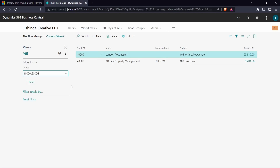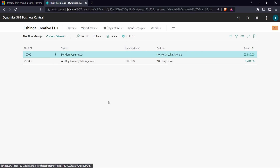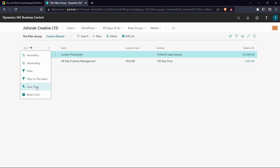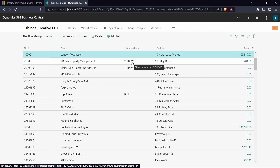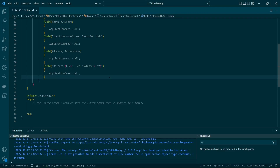Filter group zero is the default. When you use filter group zero, the user can clear that filter using the clear filter option. But with other filter groups, once the filter has been set — especially in code — the user cannot change that particular filter. This is a very good control for cases where, for instance, you'd like to display vendors of a specific location code for particular employees, and prevent them from seeing any other vendor.